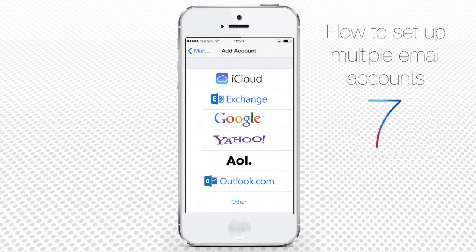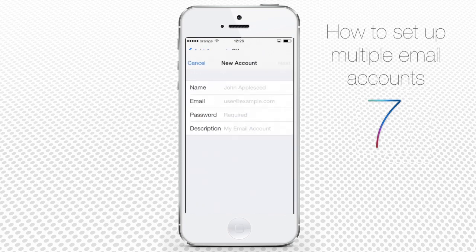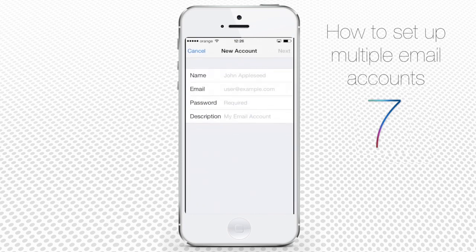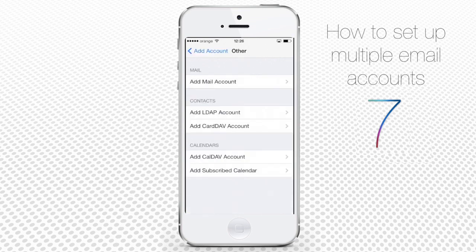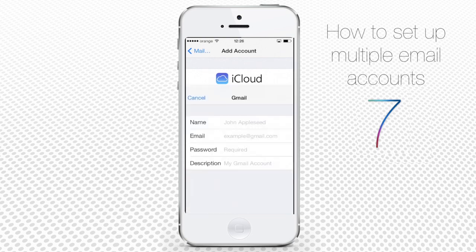Depending on the type of account that you want to add, you should tap different options. If your mail provider is not on the main list — say, you have your own domain name and mail — tap Other. The difference between the mail options on the top and Other is that you'll have to add your mail server data by hand, while in email accounts like Gmail or Google, it's added automatically. We have two Gmail accounts, so we tap Google.